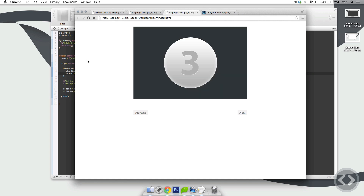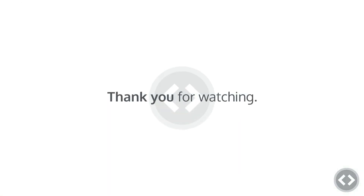In the next lesson we're going to be going over the next and previous buttons and how to skip slider images. Thank you for watching this tutorial — make sure you give this video a thumbs up and subscribe to my channel. Thank you, goodbye.